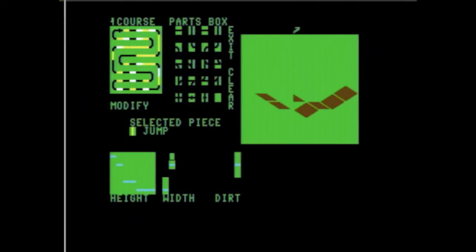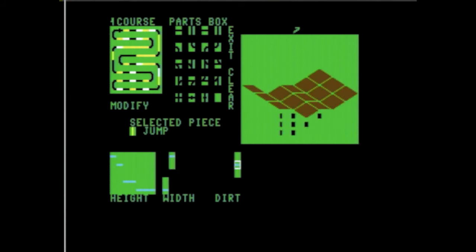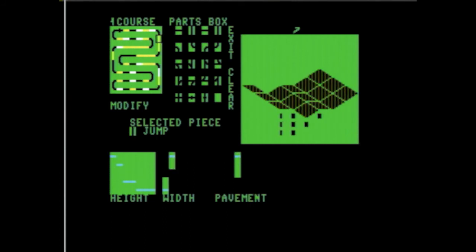I think this is actually a main draw of Racing Destruction Set. If you like making your own courses, you'll get a lot out of this game.